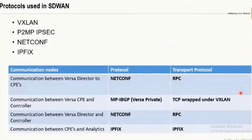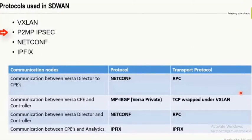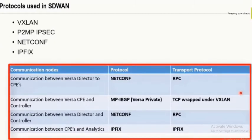Deep diving into the network: the different protocols used in SD-WAN are VXLAN, which is mandatory; IPsec, which is a multipoint IPsec rather than point-to-point; NetConf; and IPfix. The communication happening between the head-end components — Director, Controller, and Analytics — to the edge appliance is outlined in the reference table. I'll pause briefly so you can go through it before moving to the next slide.